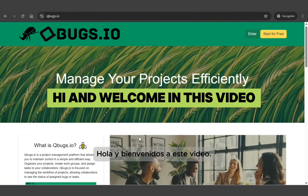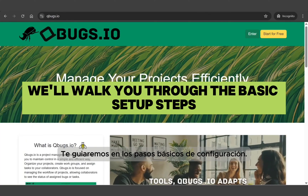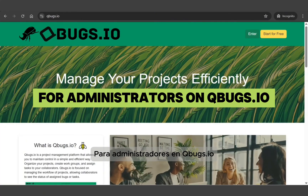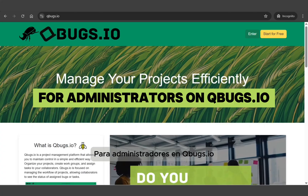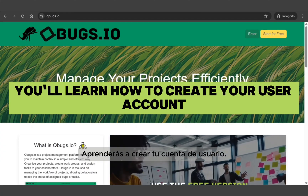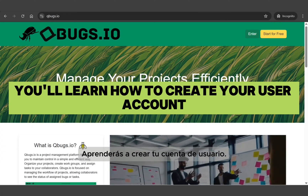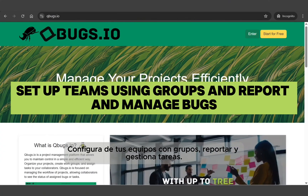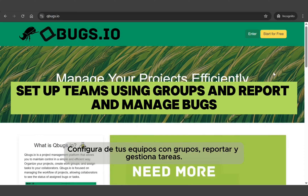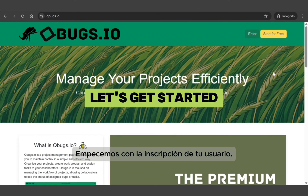Hi and welcome! In this video we'll walk you through the basic setup steps for administrators on qbugs.io. You'll learn how to create your user account, set up teams using groups, and report and manage bugs. Let's get started.